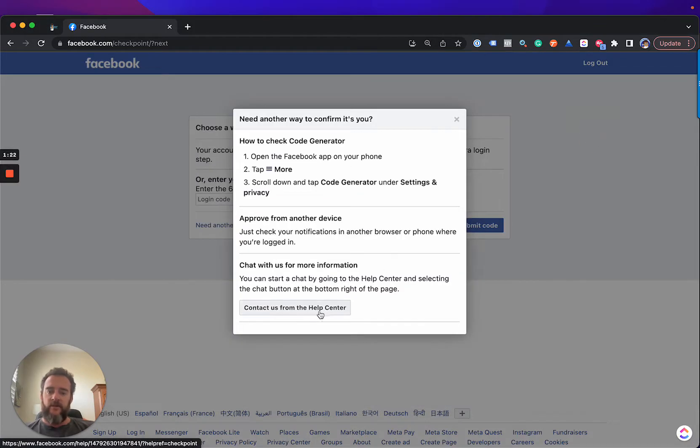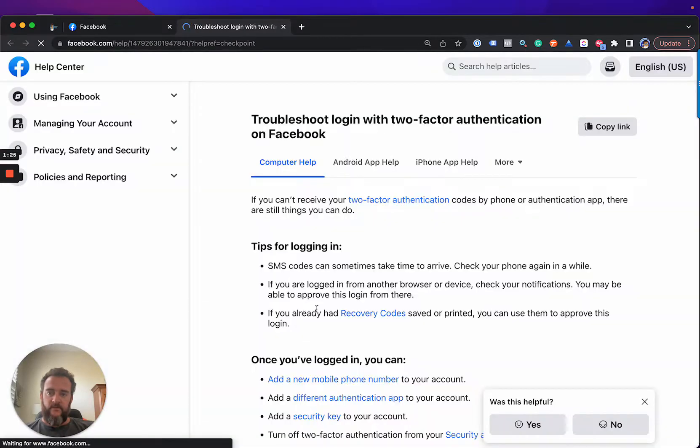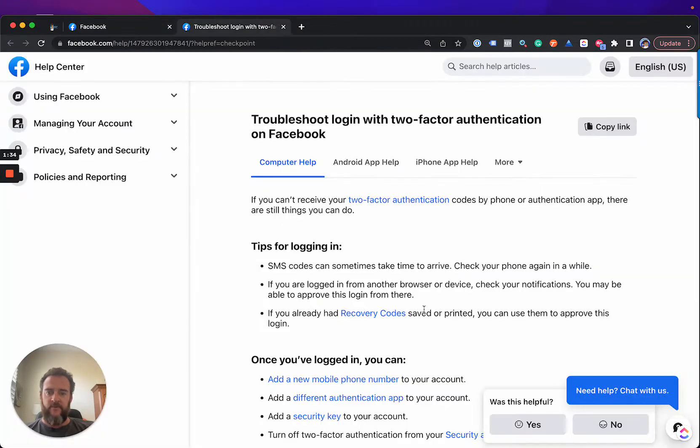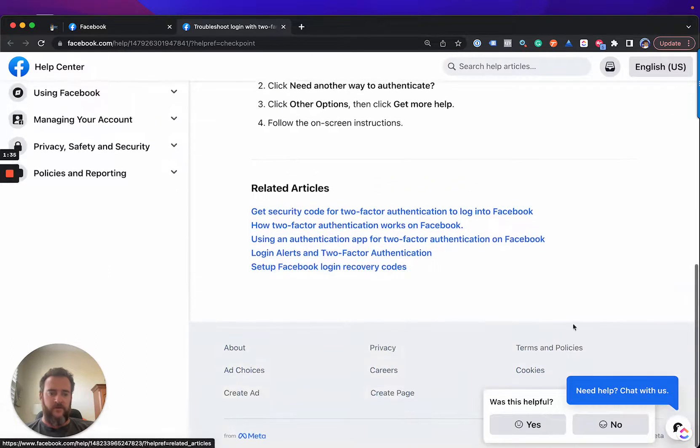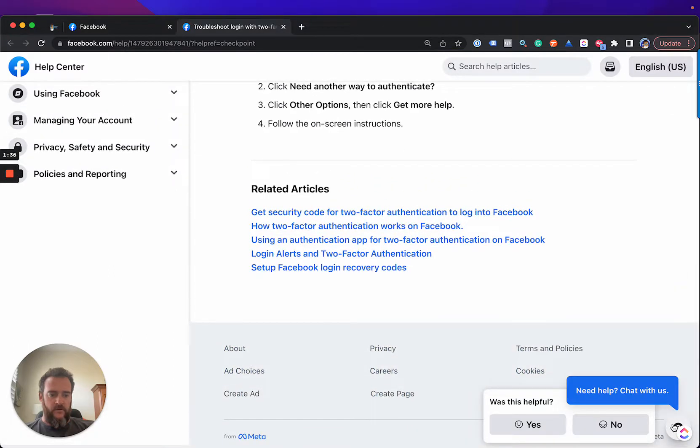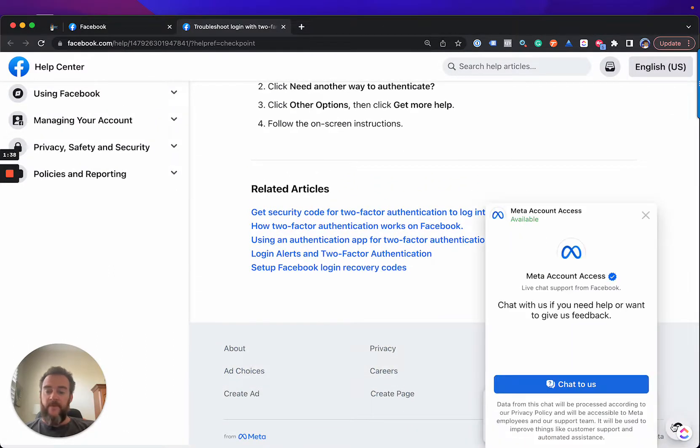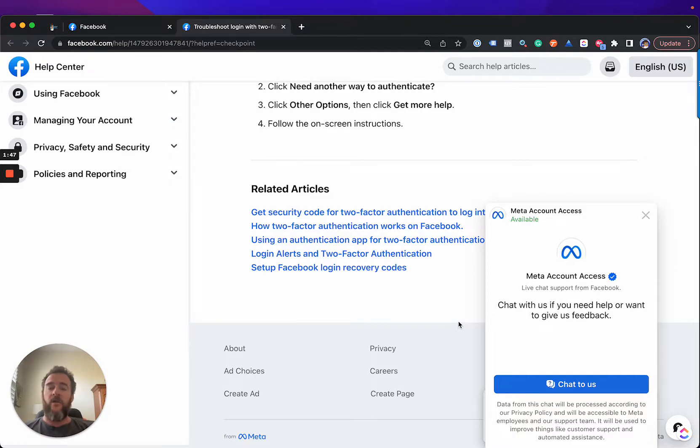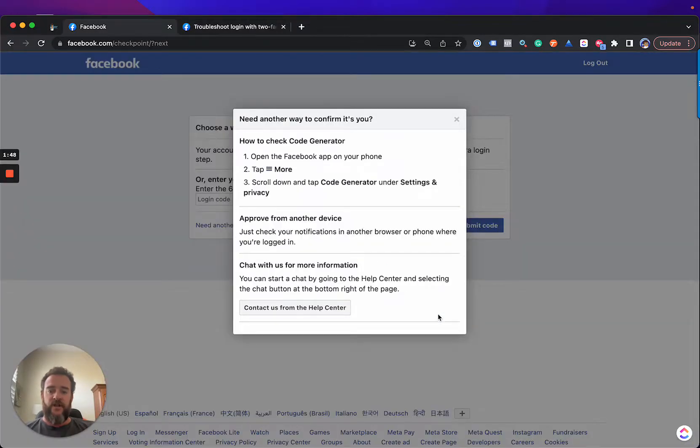Let's see what happens. So, first it says, chat with us for more information. You can chat by going to help in selecting the chat button at the bottom right of the page. Okay. So, this is the first time they've had up-to-date instructions that actually match the direction when it said the chat button's at the bottom right of the page. All other instruction at this step has been incorrect.